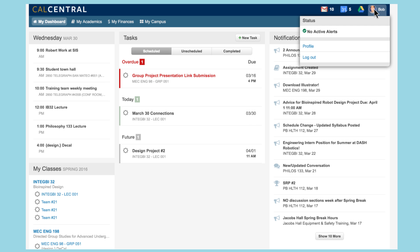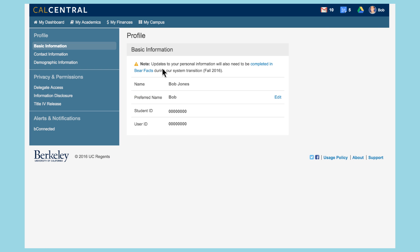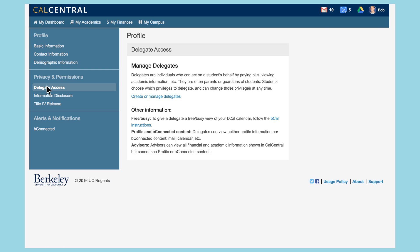From your dashboard, click on your profile. Next, select delegate access, then create or manage delegates. To create a new delegate, click delegate access to new contact.